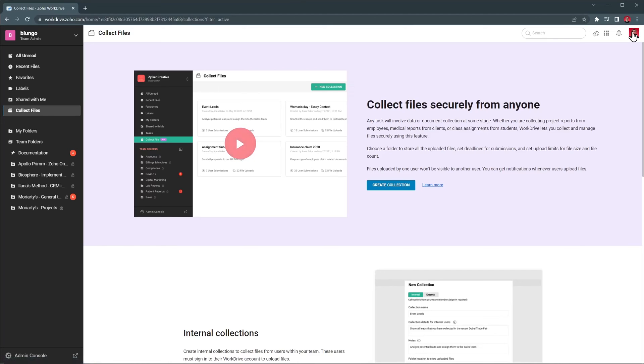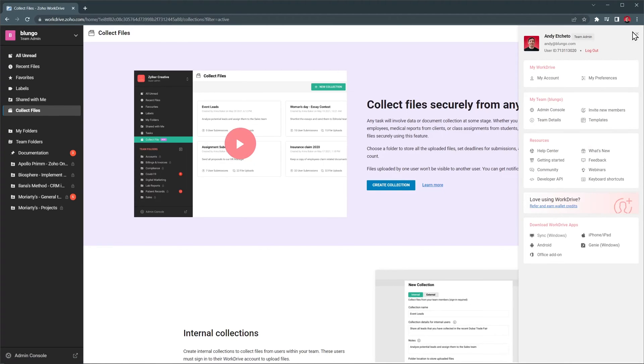If you click on your profile picture, you will find more options. My preferences allows you to change some basic settings about your view, landing location, team folders, and more.